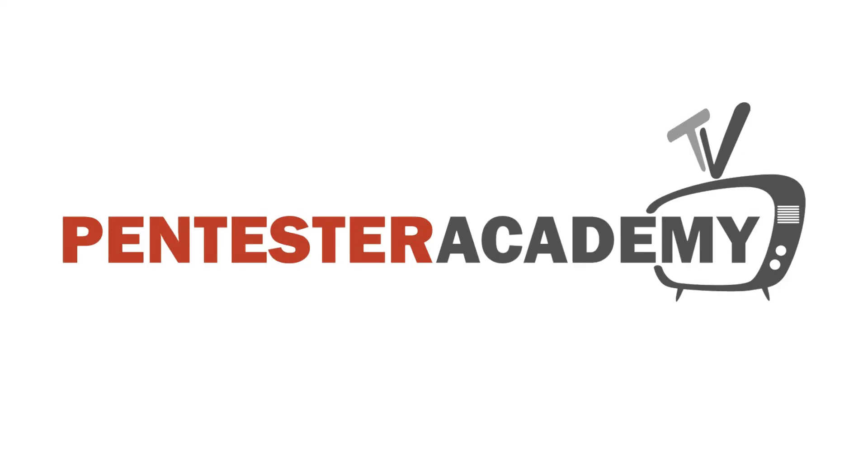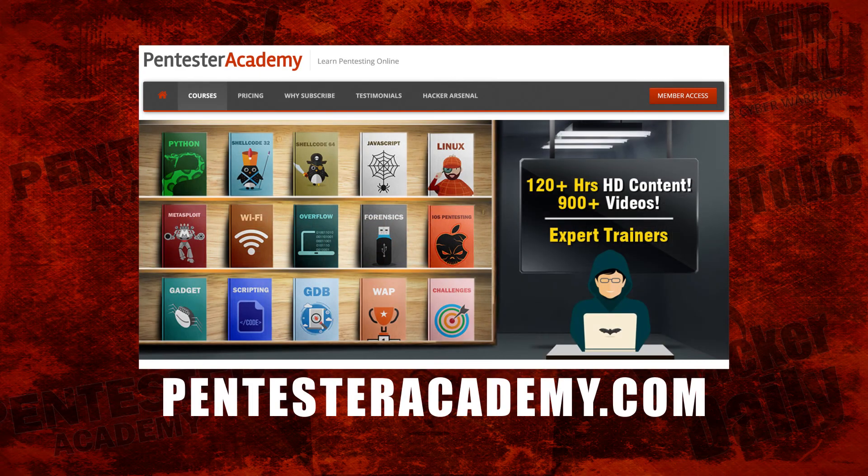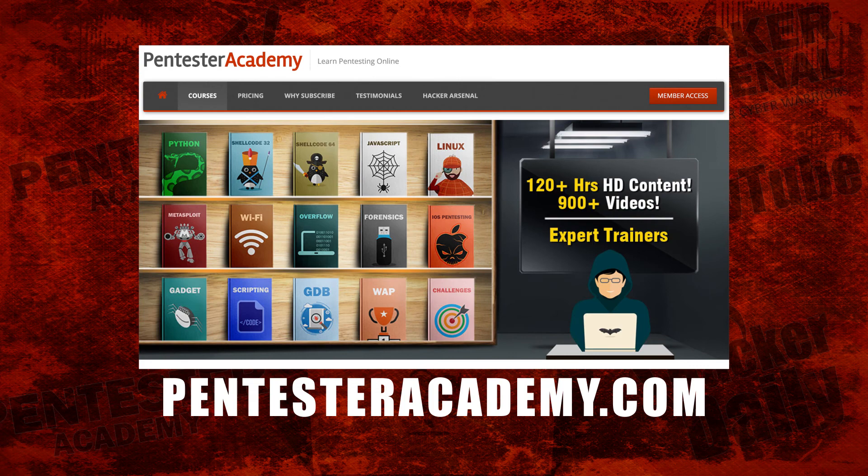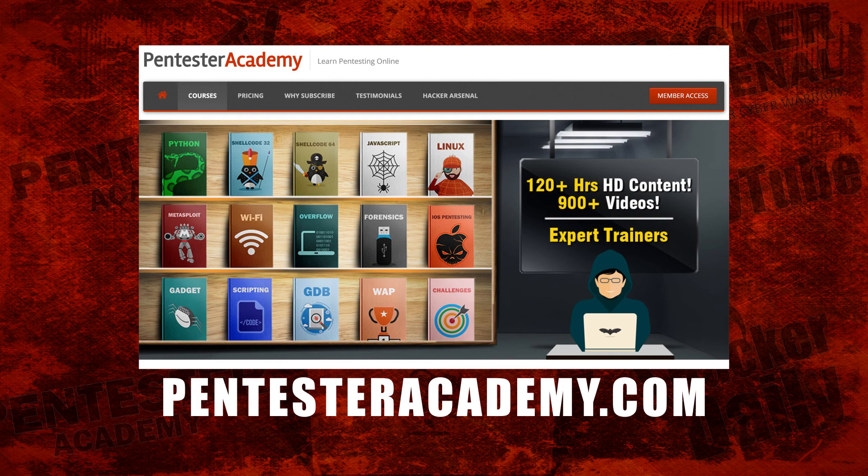This episode is brought to you by Pentester Academy, the leader in online cybersecurity education. Join over 10,000 professionals from 90 countries to learn security online.